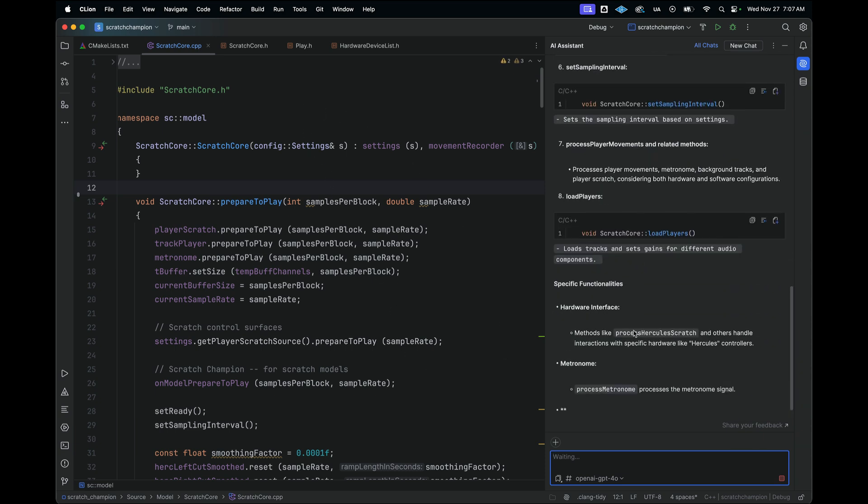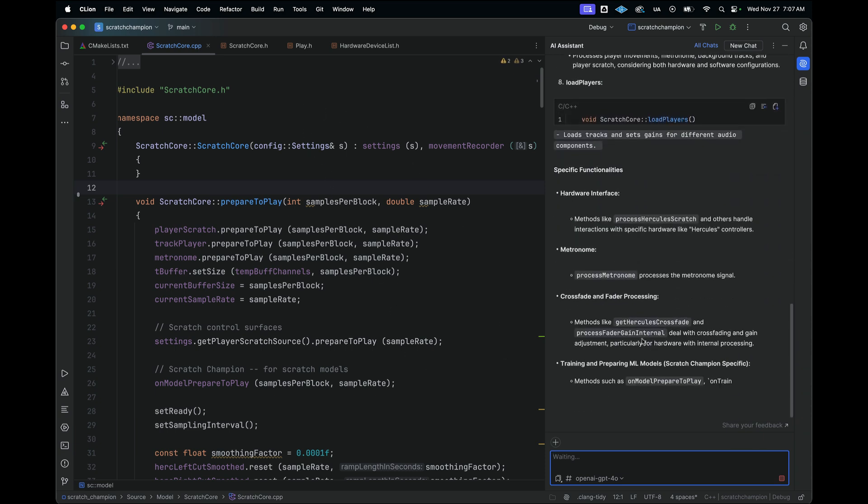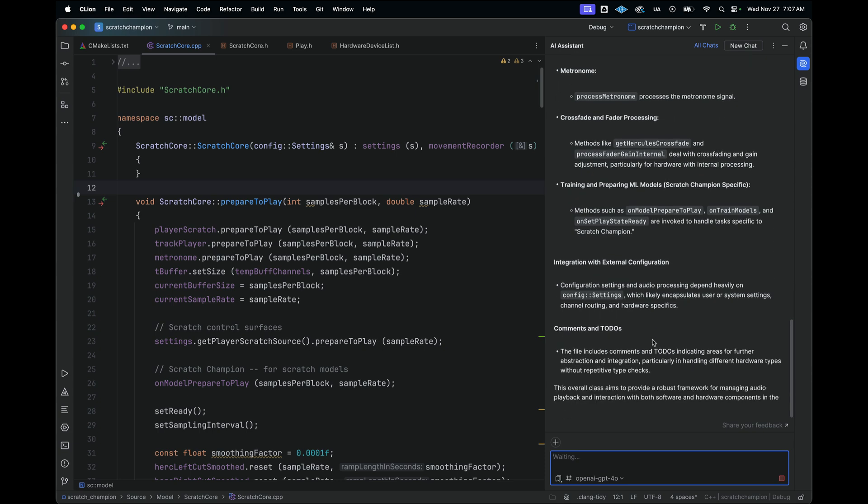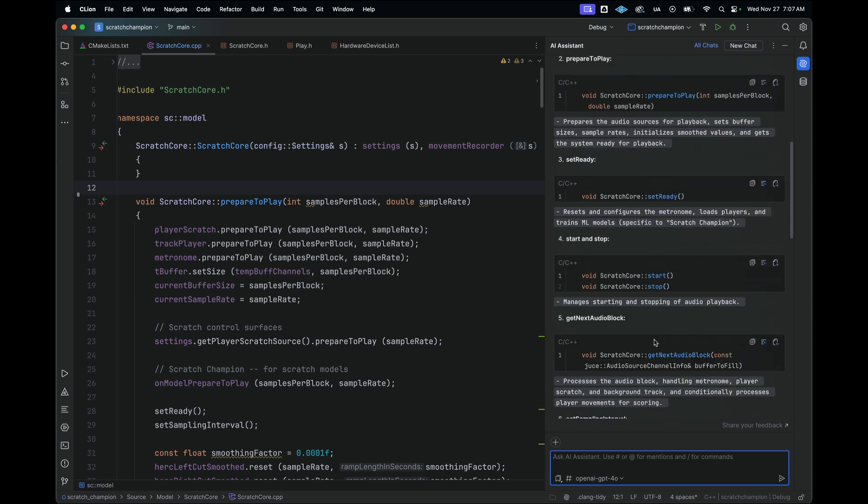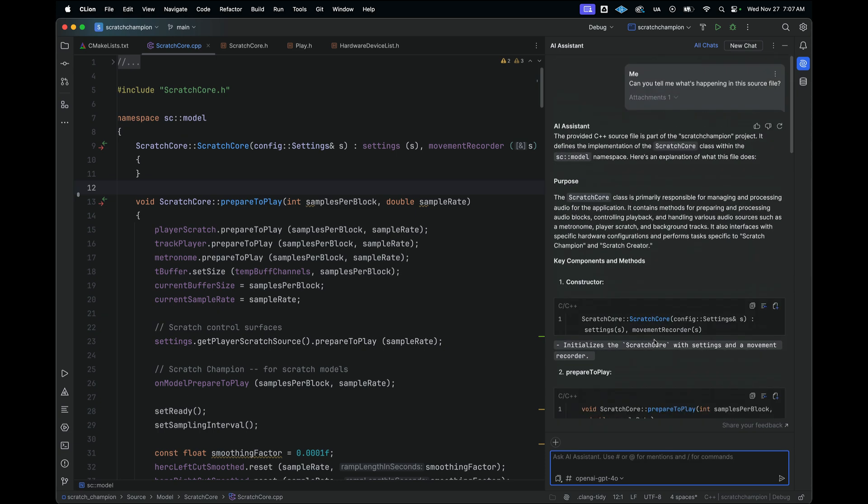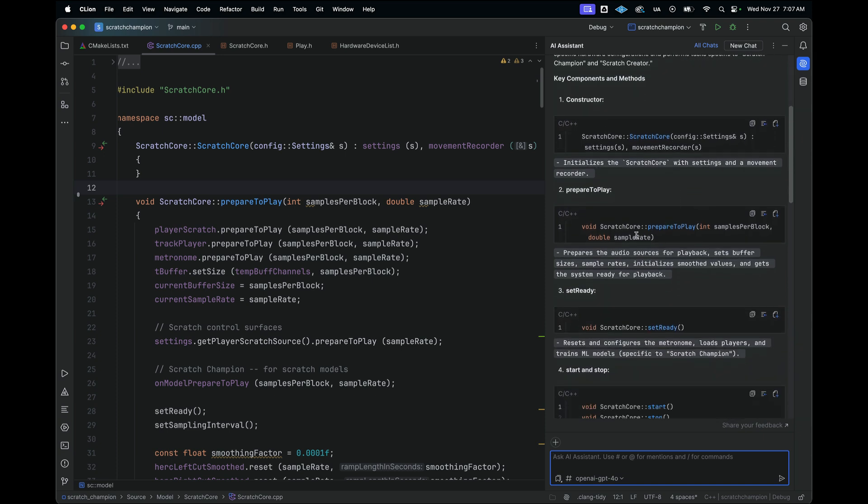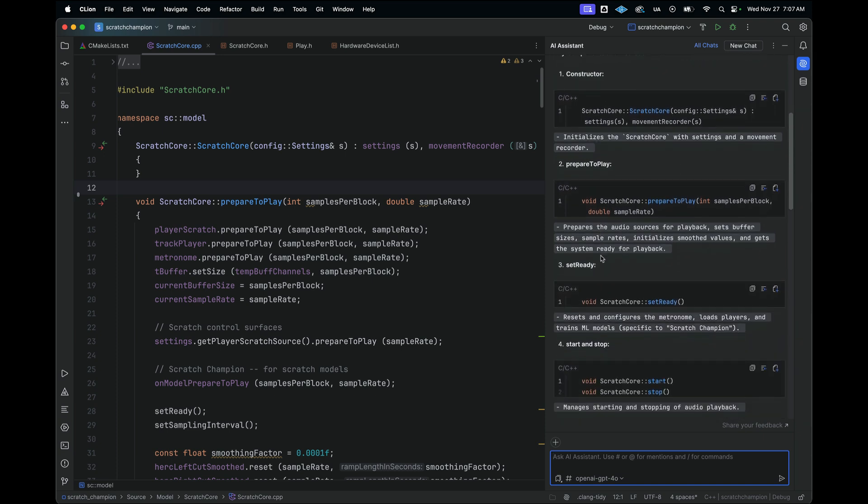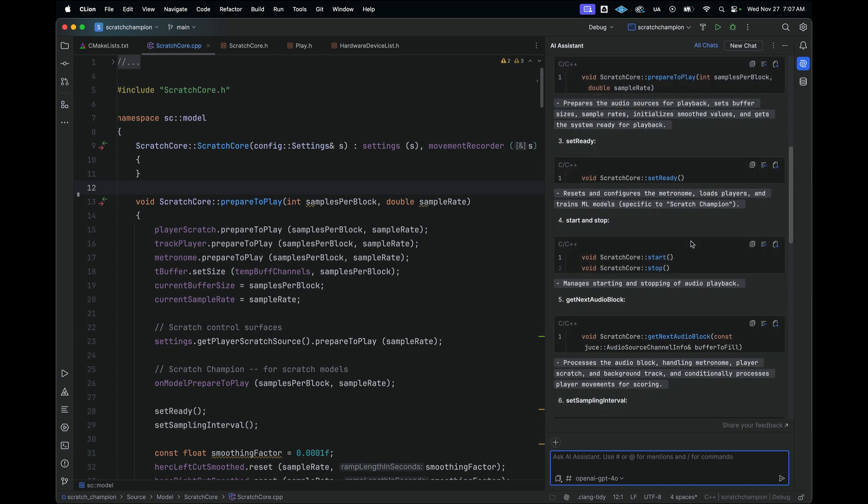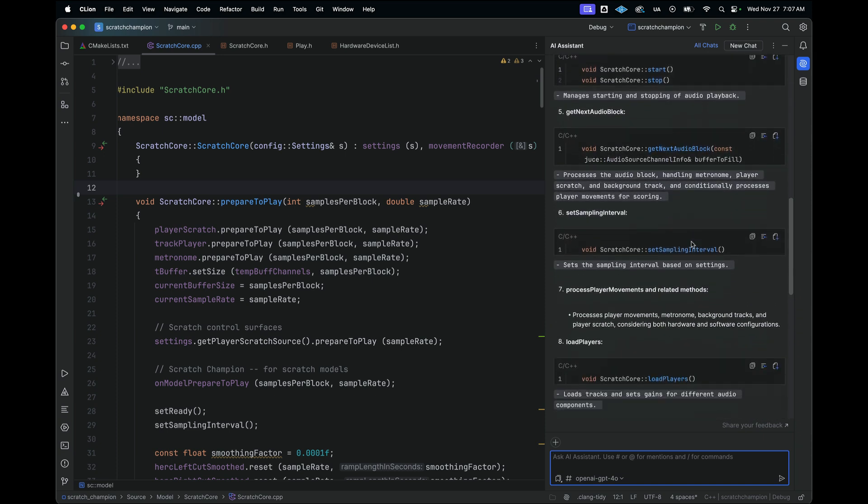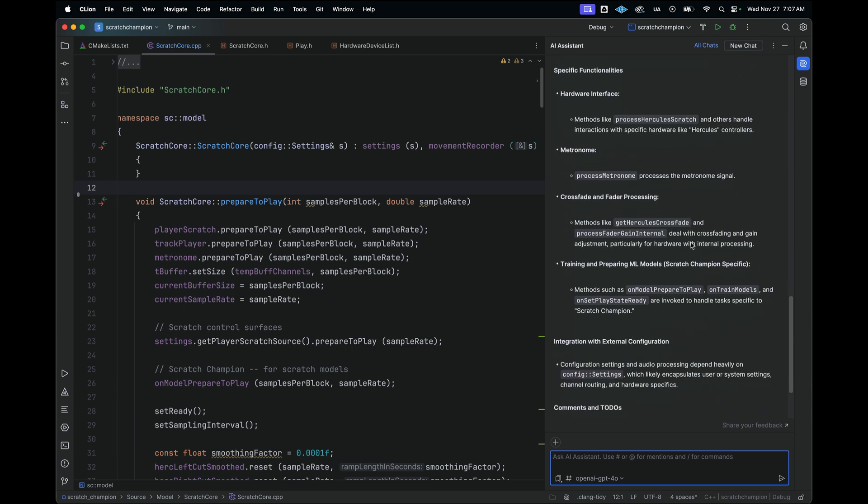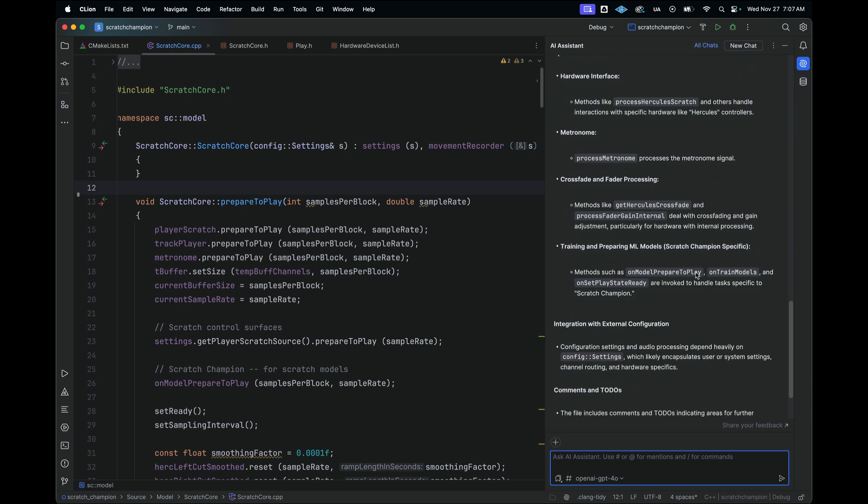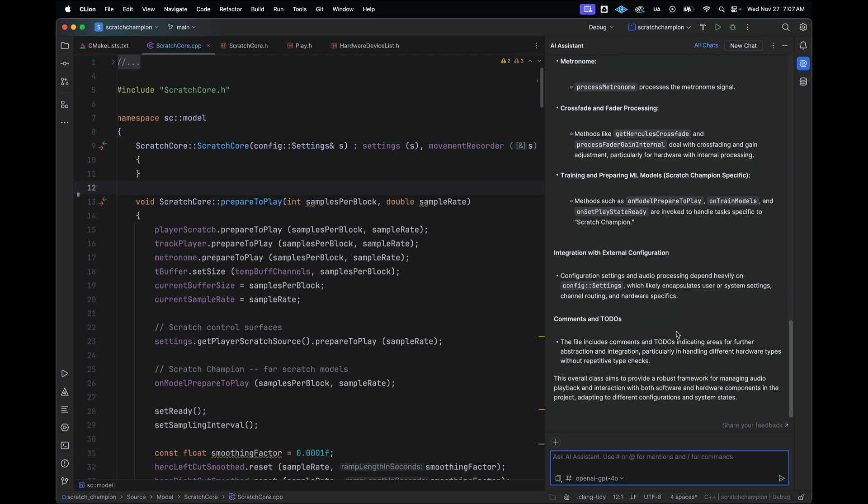And then what it does here is it gives us the entire breakdown of what's happening within this source file. So it's still going. I could probably take this class and break it down a little bit more into some subclasses, but just to give you an idea. It gives you an overall purpose for managing and processing audio for the application. It shows you what happens within each one of the functions. It gives you just some different details about what's happening.